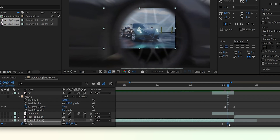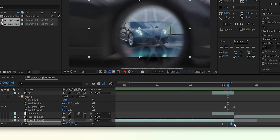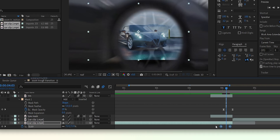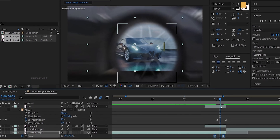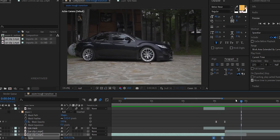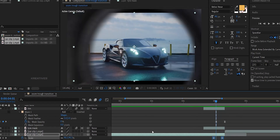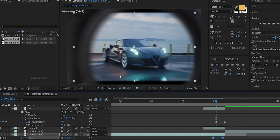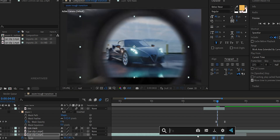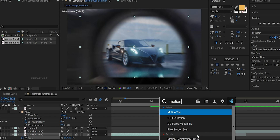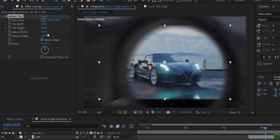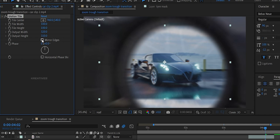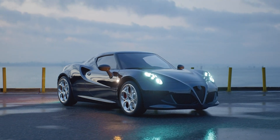Select the keyframes, then press F9. Show the video and enable motion blur. We'll also add the Motion Tile effect, increase the output width and height values, and add Mirror Edge. Here is our final result.